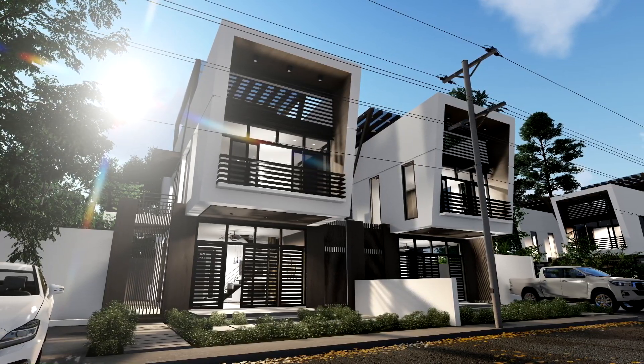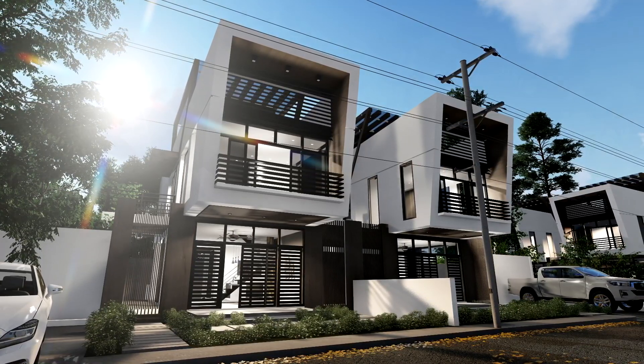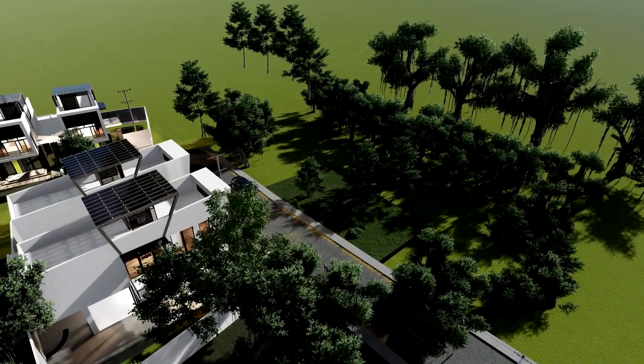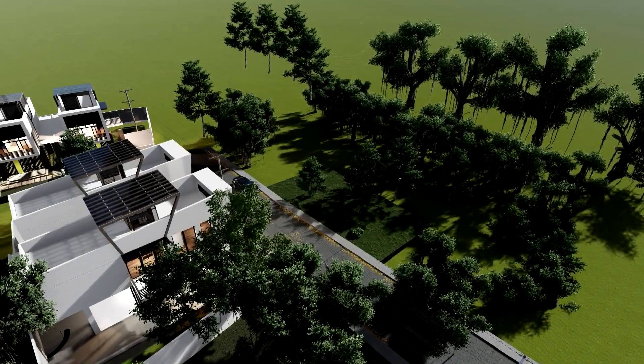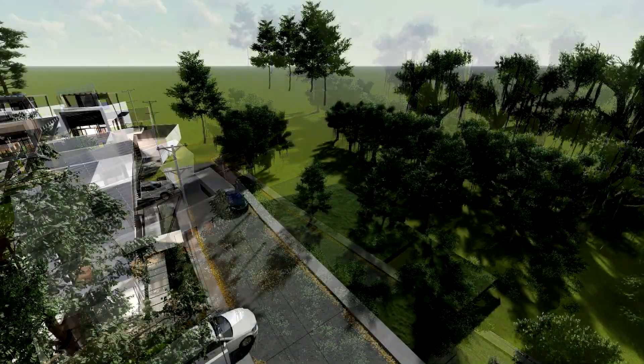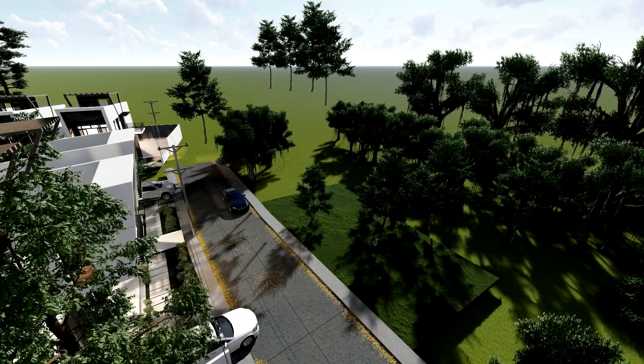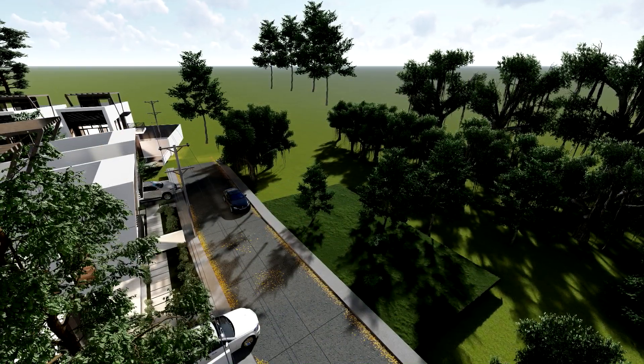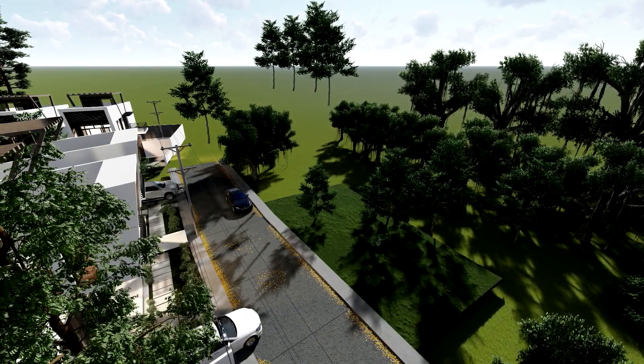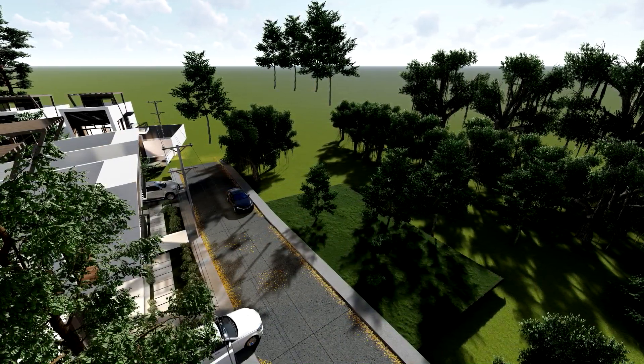When capturing exterior scenes in Lumion, we usually put a lot of trees behind the camera or in front of the exterior model. This is so that the trees would create overcasting shadows from the sun, and it would also cover the horizon.